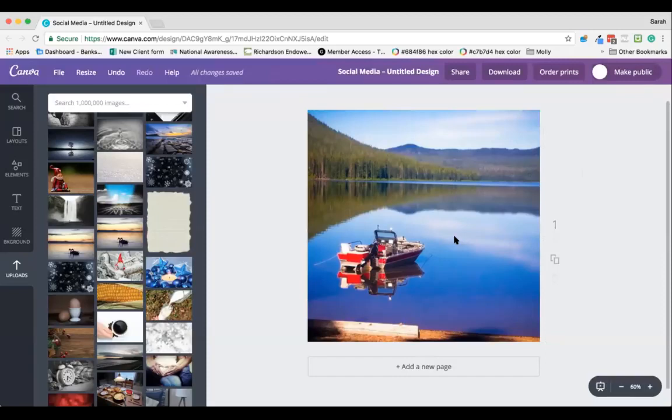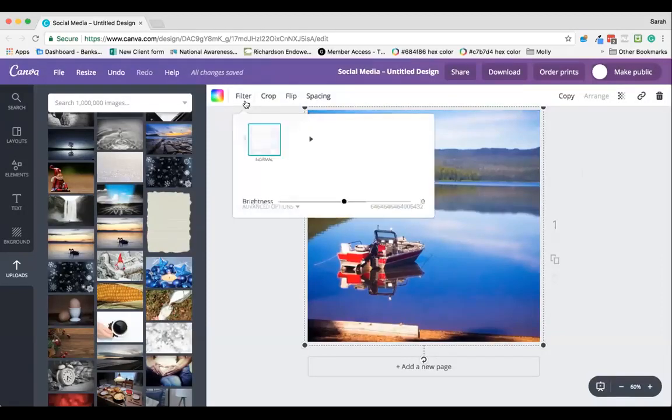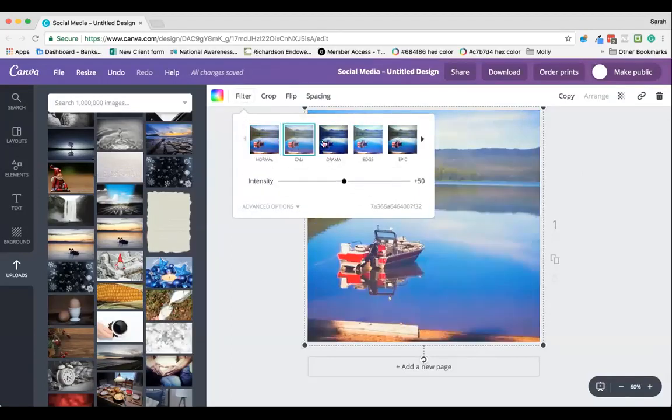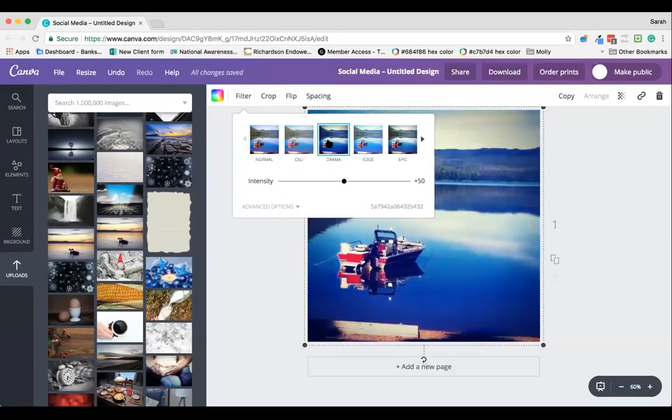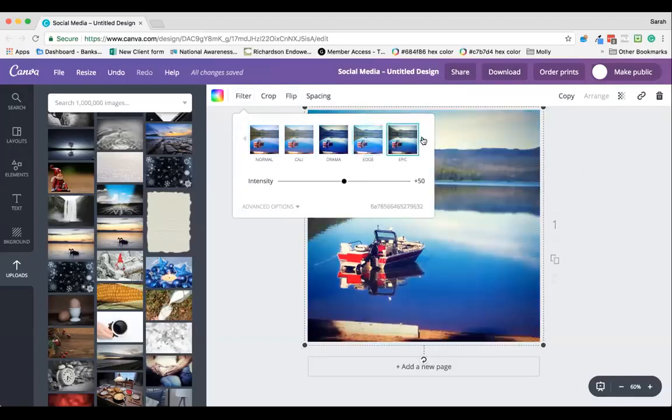You click on the image to select it, then go to filter. Here you've got a number of preset filters. If I click through some of them, you can see how much they change that image.